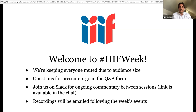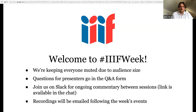Good morning everybody. This is the IIIF Museum Showcase. Because we've got so many people attending we've muted everyone and disabled chat, so if you have any questions for any of the panelists please use the Q&A form at the bottom of the Zoom window. During this IIIF week we've got a special Slack channel — I'll put the URL to join in the chat. All recordings will be emailed out next week.